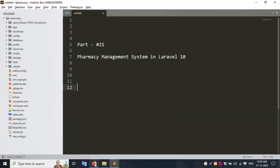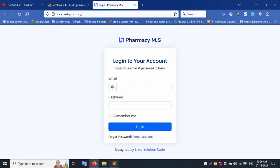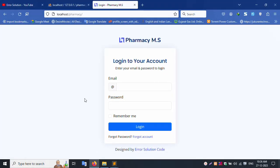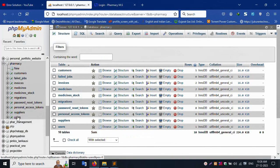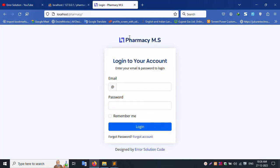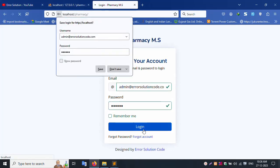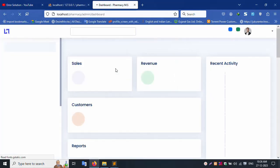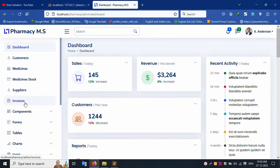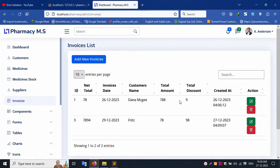Let's check the .env file. The database name is 'pharmacy'. Let's check this database and click the user table. The admin email is admin@errorsolutioncode.com and the password is 123456. Click login and show password — don't save. Successfully logged in. Let's click Invoice, then click inside the invoice. The edit is not working, so let's copy this URL: admin/invoice.